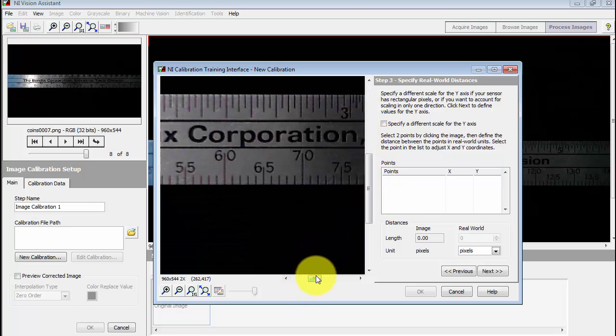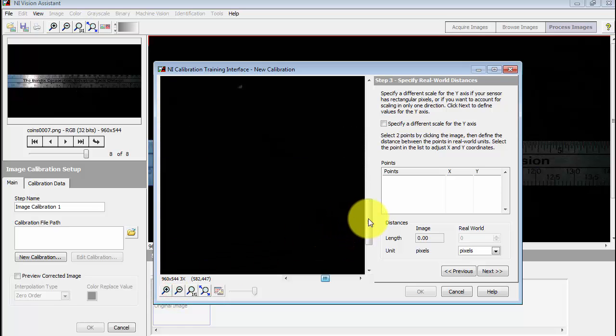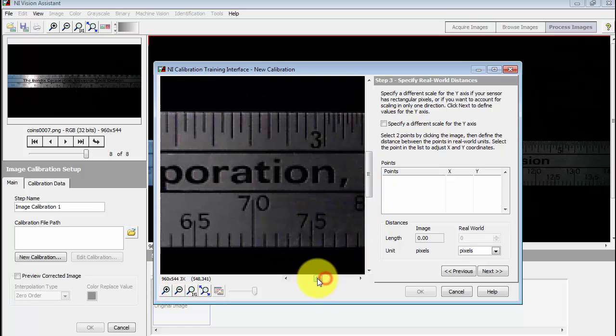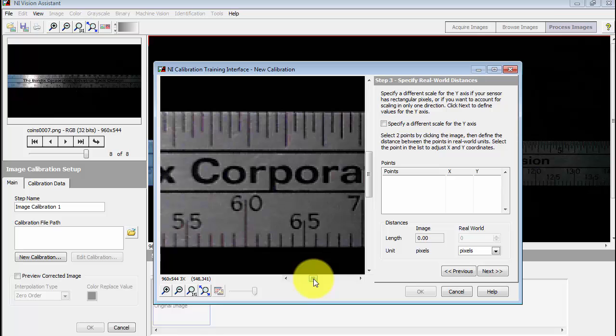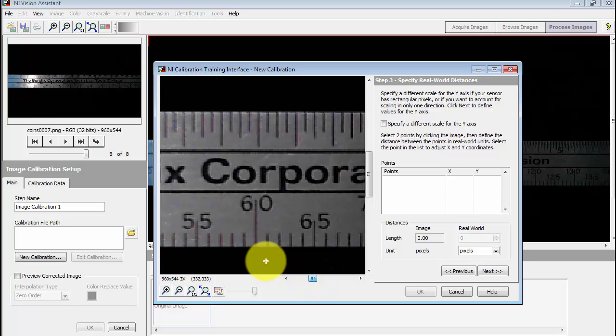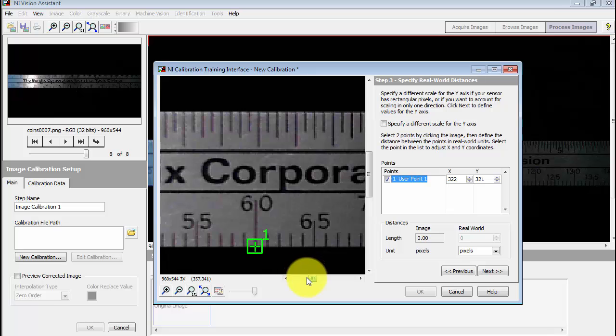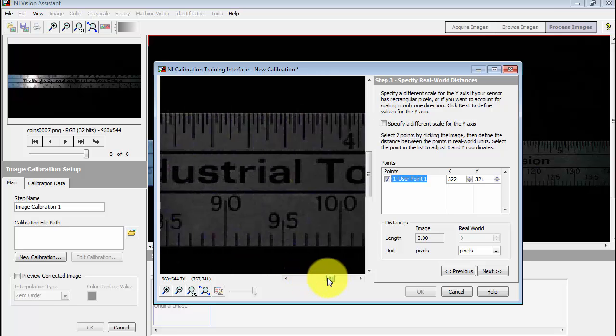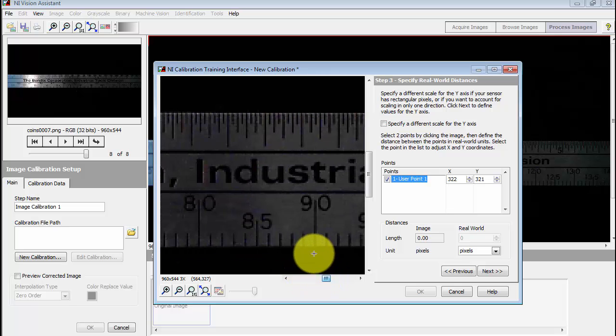Right now I'm zooming in, trying to find that 60 millimeter mark. Alright, I'll then click at the edge of the ruler as close as I can to the 60 millimeter mark.